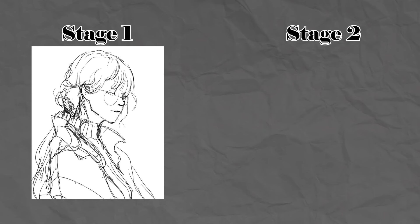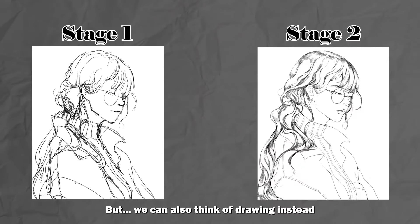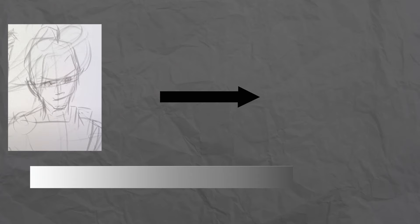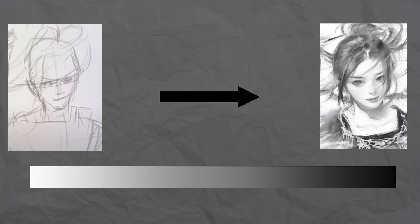A sculptor builds form by working from something really rough and slowly giving it form. Meanwhile, I think a lot of artists approach drawing as a simple two-stage process of a sketch followed by line art. But we can also think of drawing instead as a spectrum of continuously building and iterating.